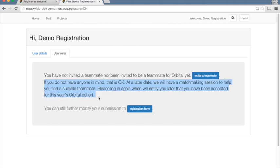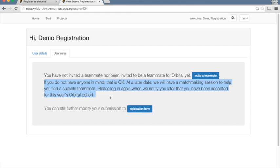At a later date, we will have a matchmaking session to help you find a suitable teammate. And we will promote all the users who have registered to actual students in the cohort. At that time, more information will be available in Skylab.